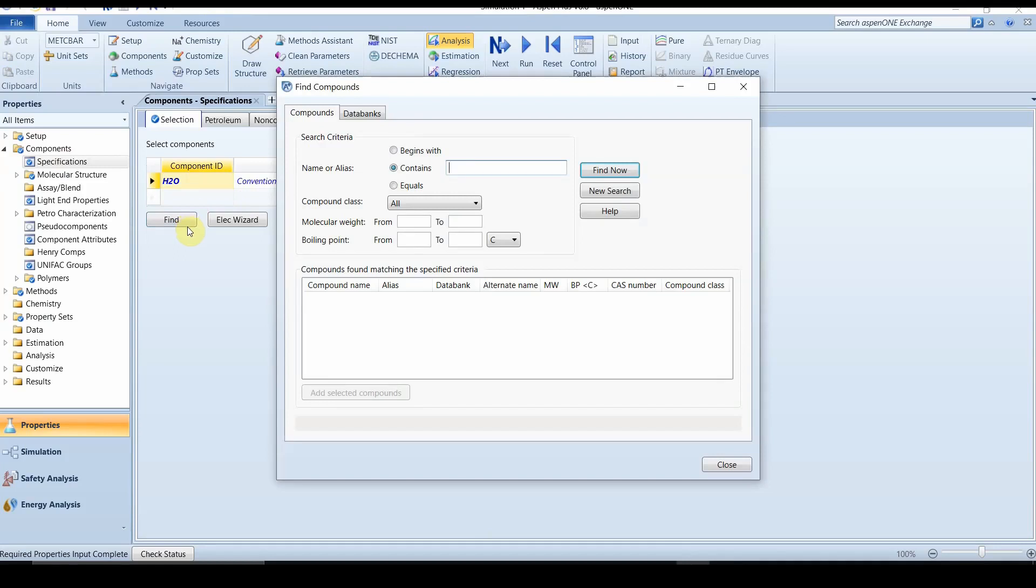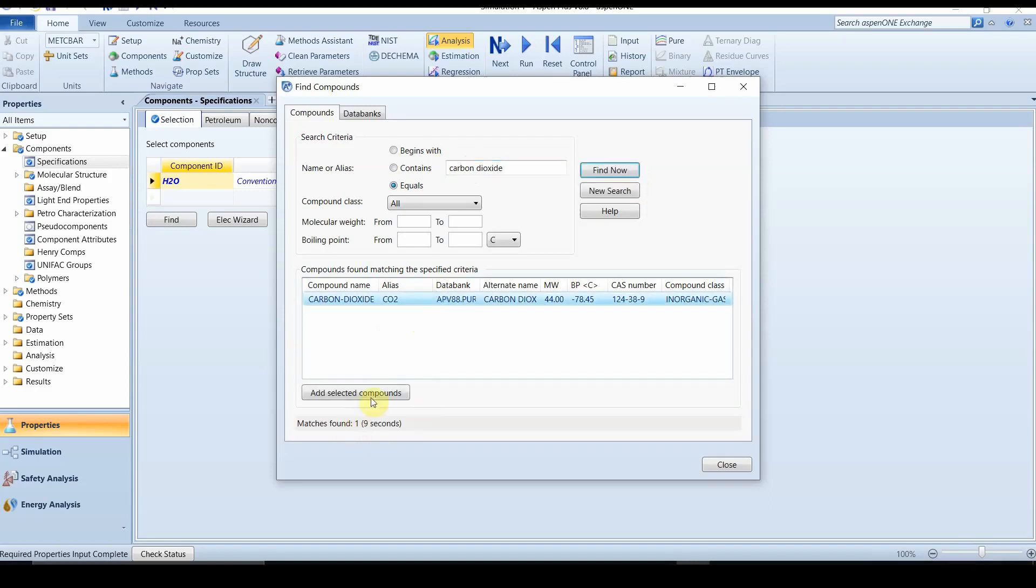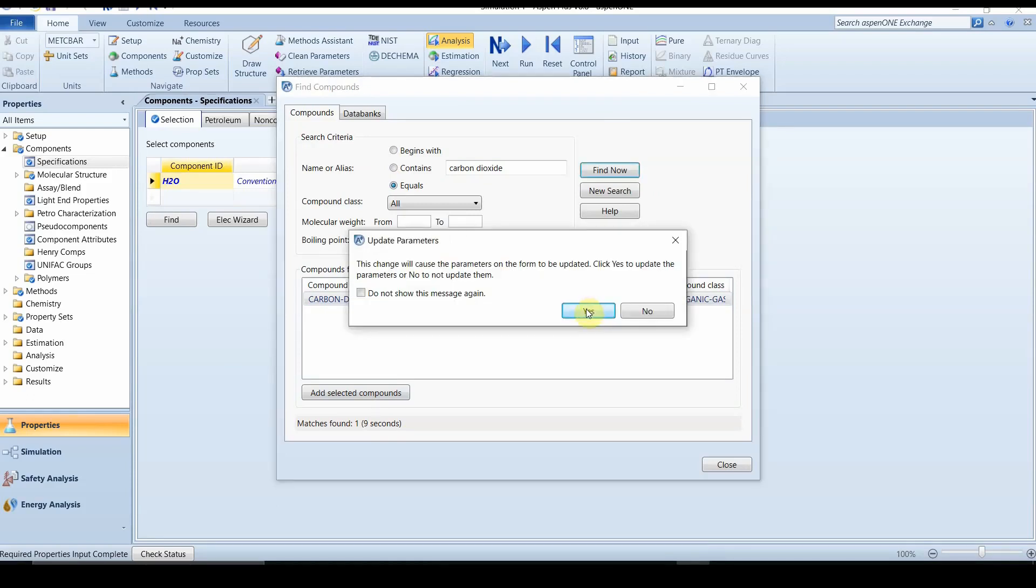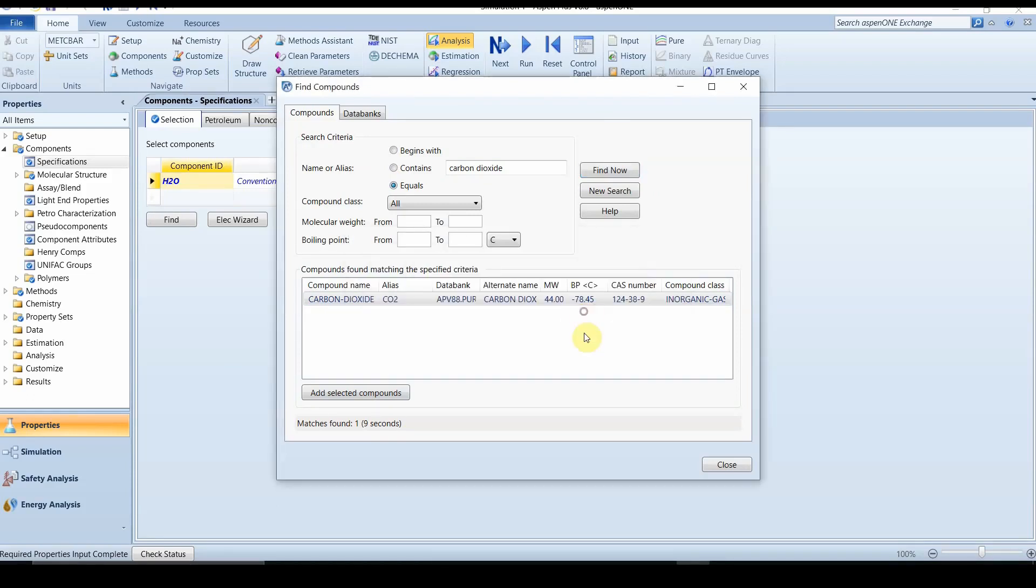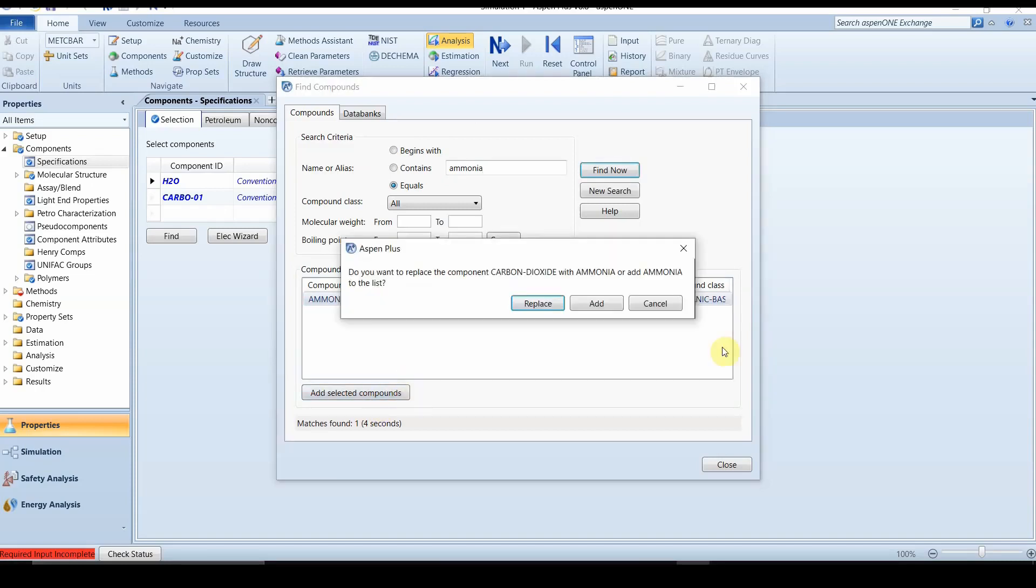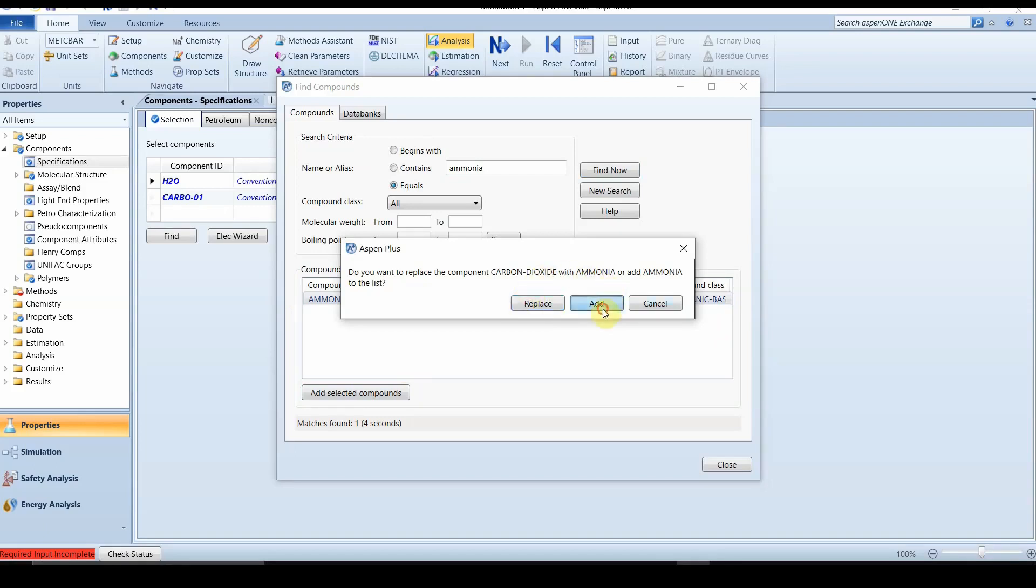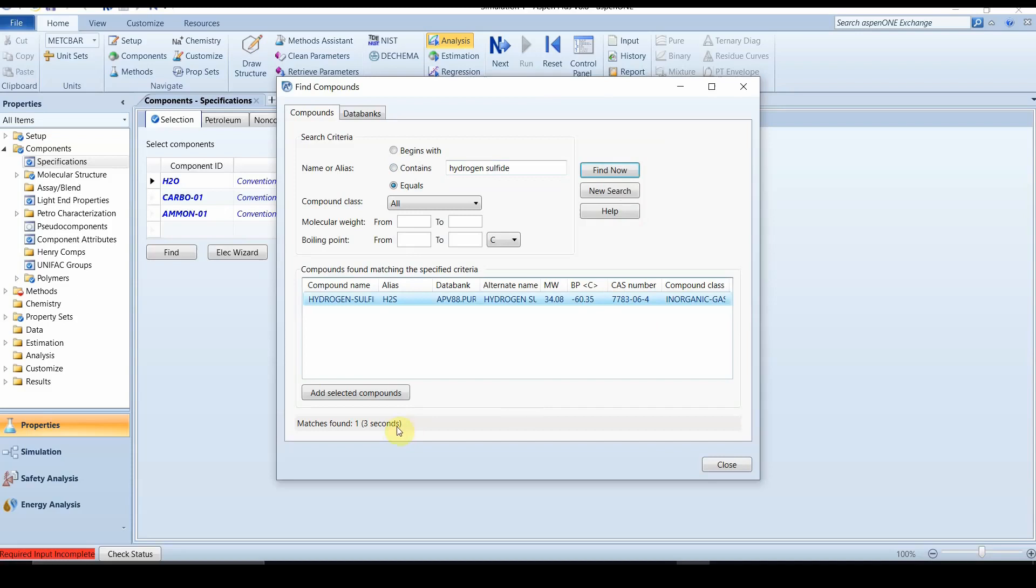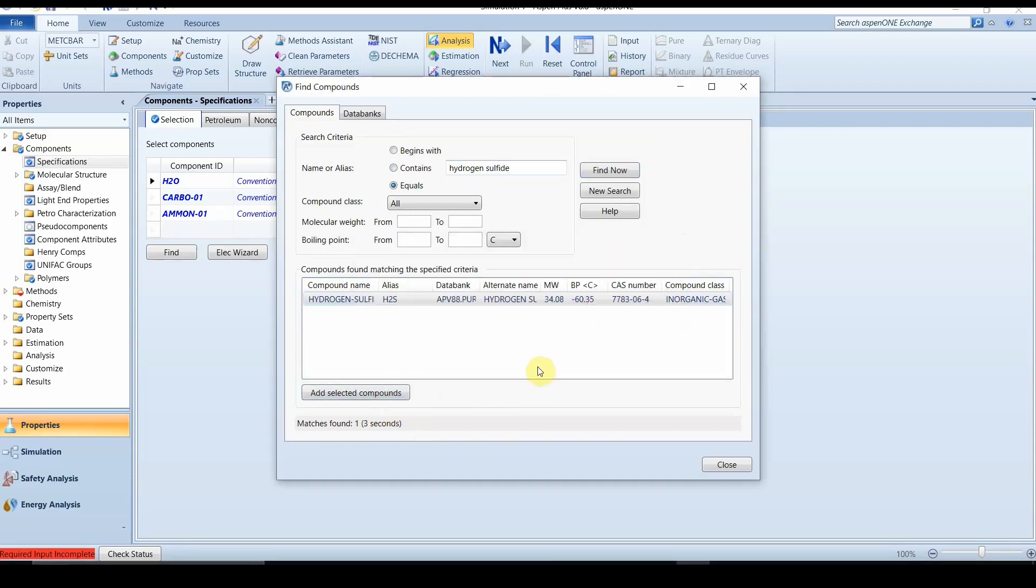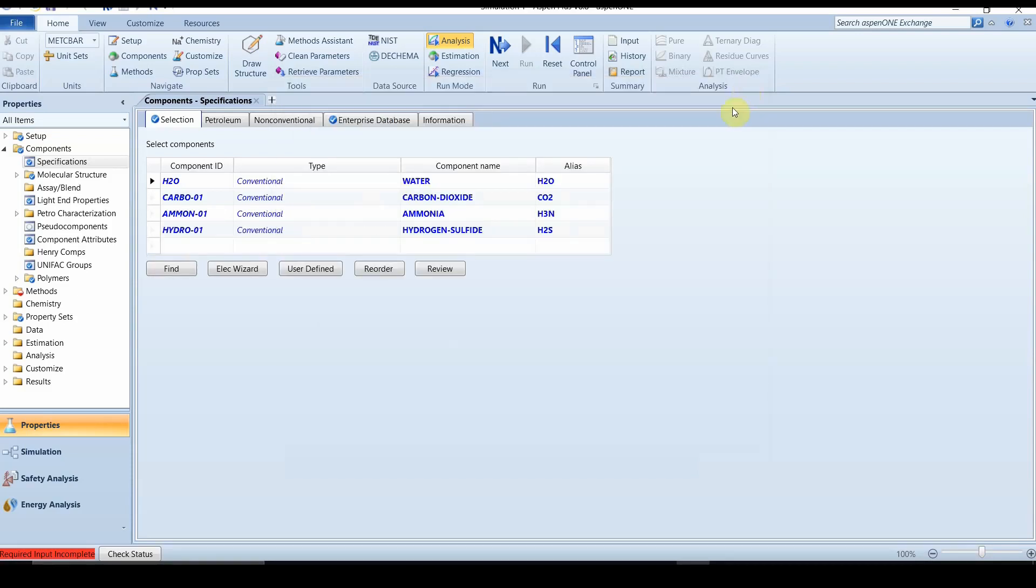Now we have to add other components. Let us add carbon dioxide. Select this, add selected compounds, and click on add. The next component is ammonia. Click on this and add selected compounds. We don't need to replace carbon dioxide, instead we have to add. So click on add. Let us add another component which is hydrogen sulfide. Again same thing, add. We are done with adding components. Let us move to the next step.